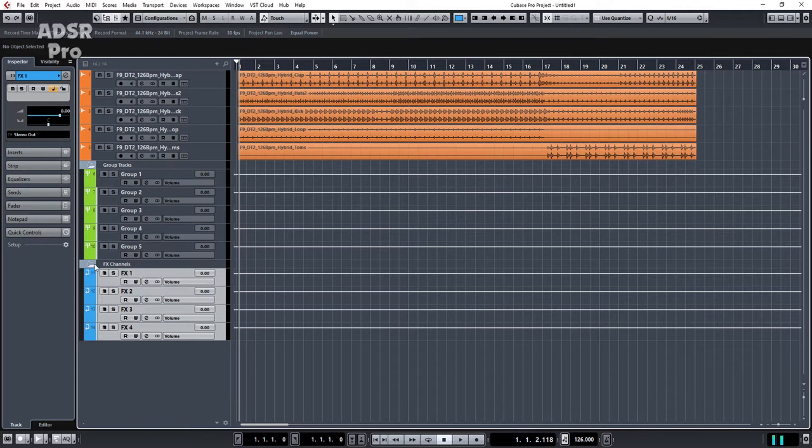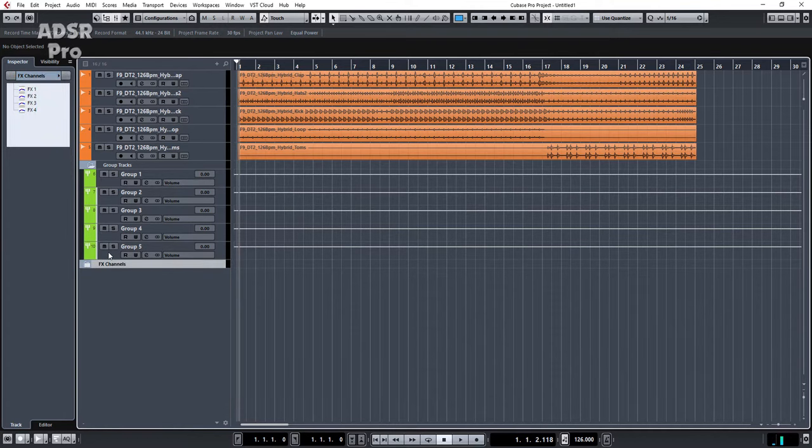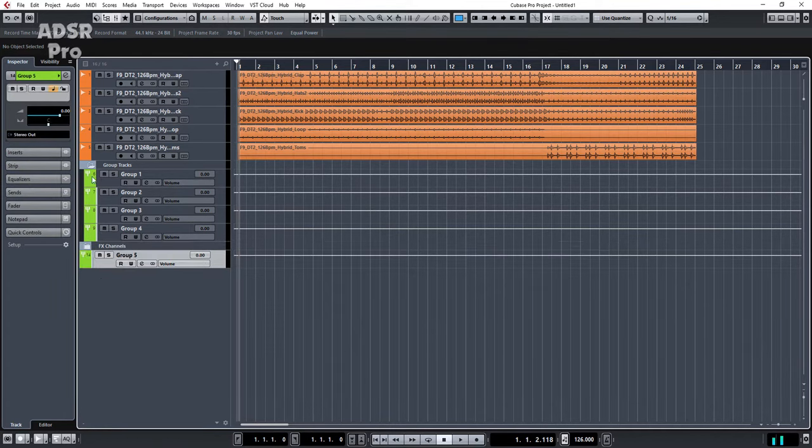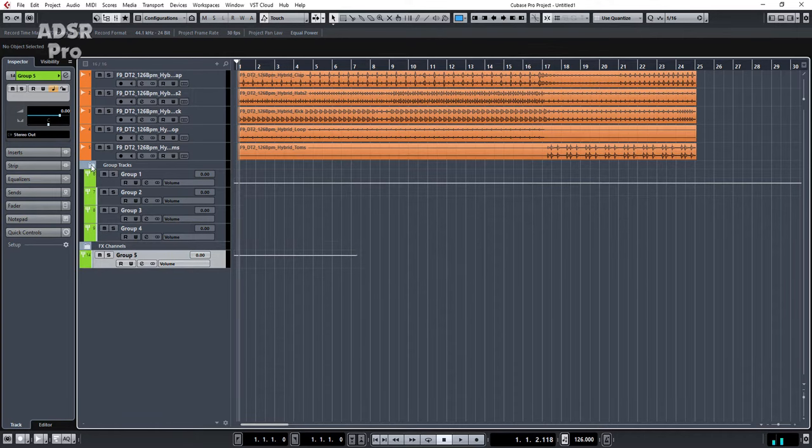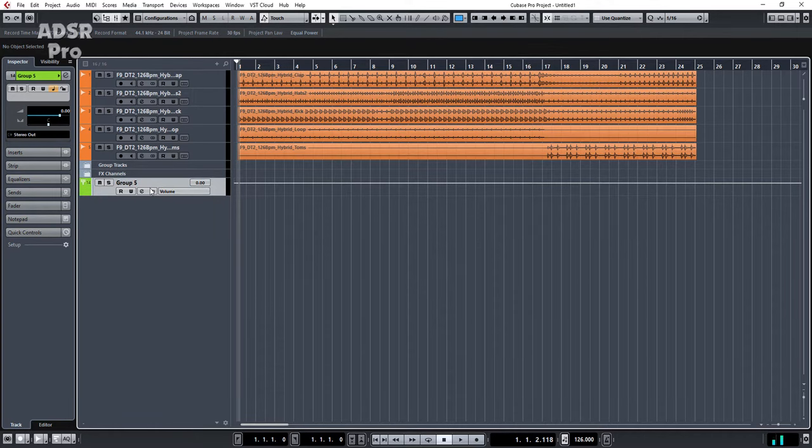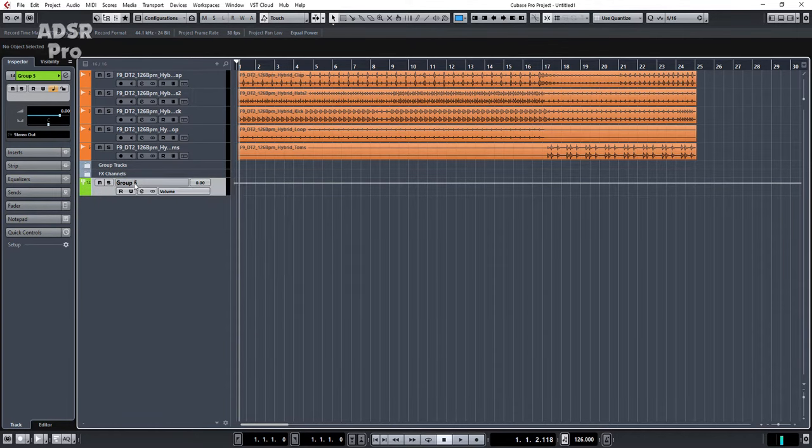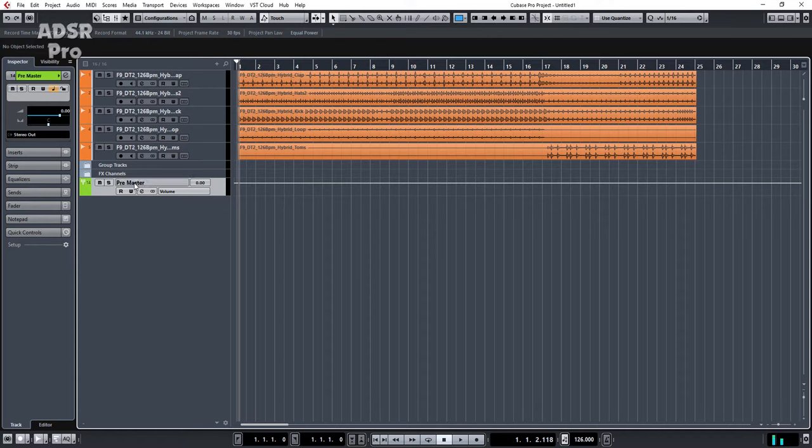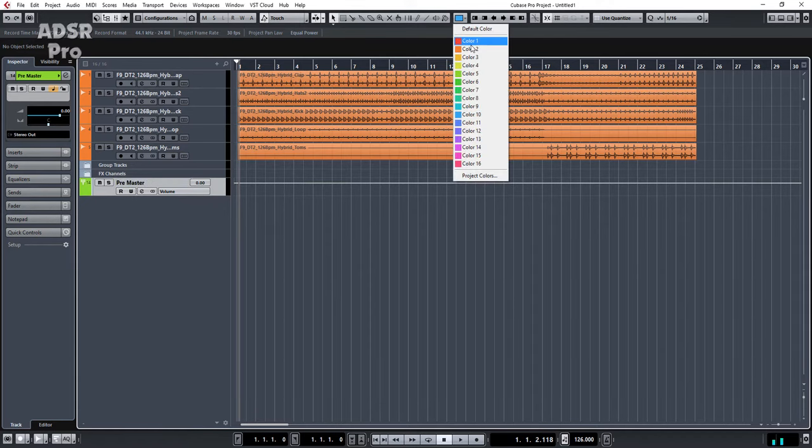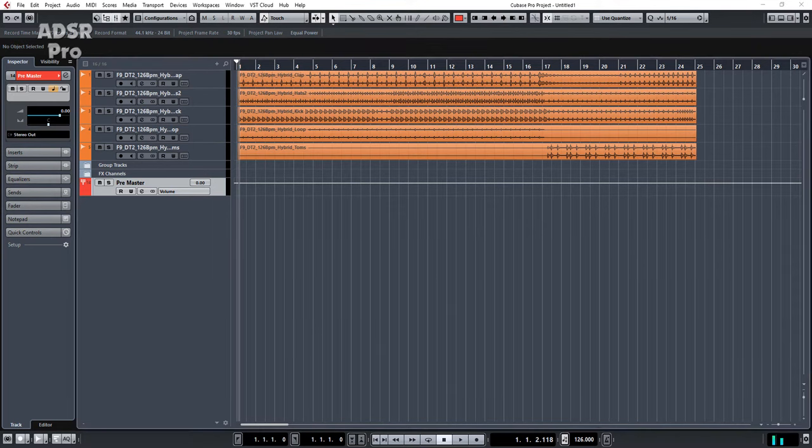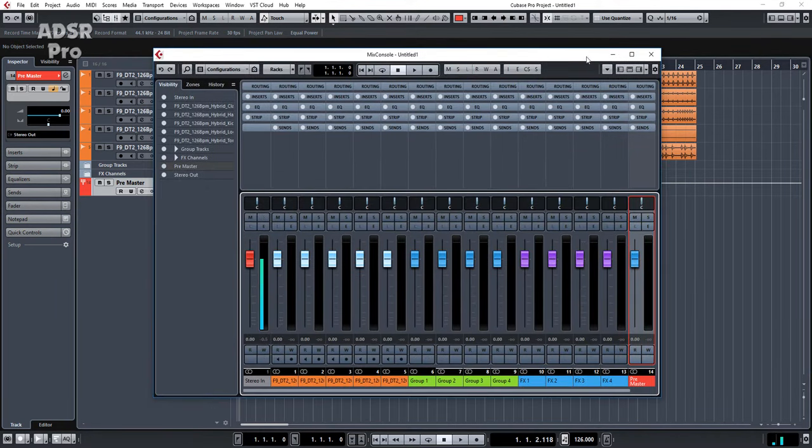Now what I like to do basically is I'm going to take one of these group faders and I'm going to drag it to the very bottom. Now the reason I do that is because I'm going to use this as my pre-master. And let's color coordinate that red. So now let me bring my mixer into view and you'll see.